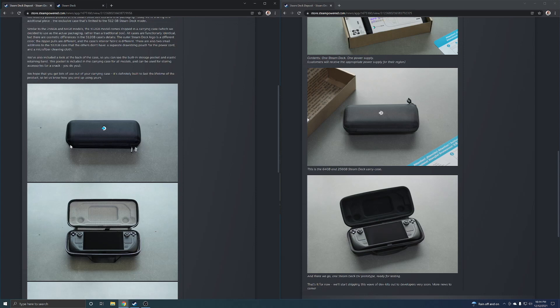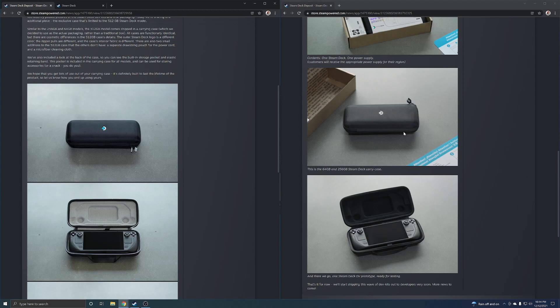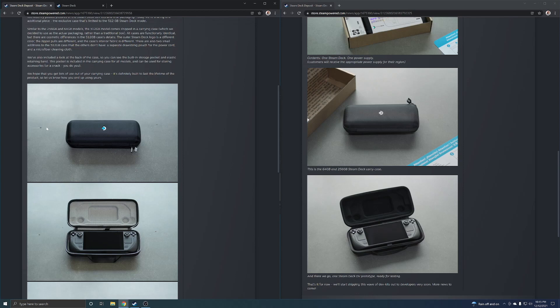If somebody's ordering a 64 gigabyte they're like dang I just got the same exact case as the dude who ordered a 512 gigabyte but I'm paying less. So let me know what you guys think in the comments below, those are just my thoughts on it. Like, comment and subscribe and I'll see you guys in the next one, see ya.